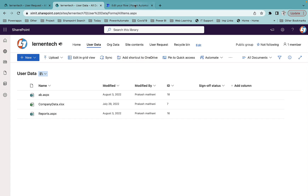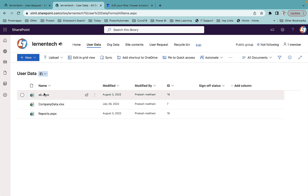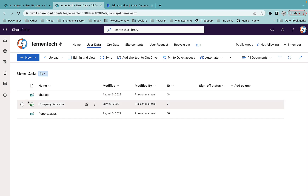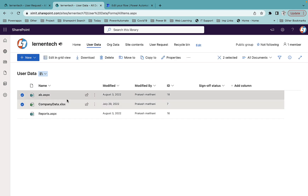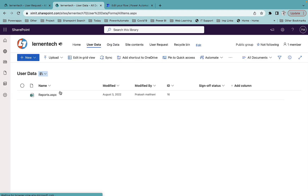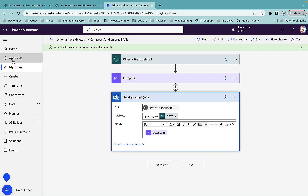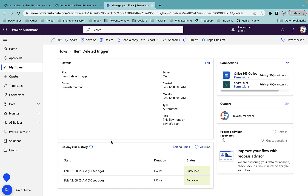Now with the flow saved, I'll go to the document library and delete one or two documents. I can see the item has been deleted and only one is left. The user request list is blank. I'll wait for both workflows to run and then show you the results one by one.